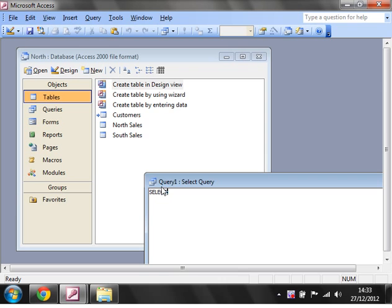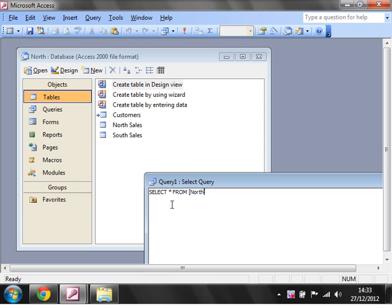There's no automatic tool like with the other ones. All you need to do is start off with SELECT, put a star which means all fields. So SELECT all fields FROM and then square bracket North Sales, and then go down onto the next line and write UNION ALL.